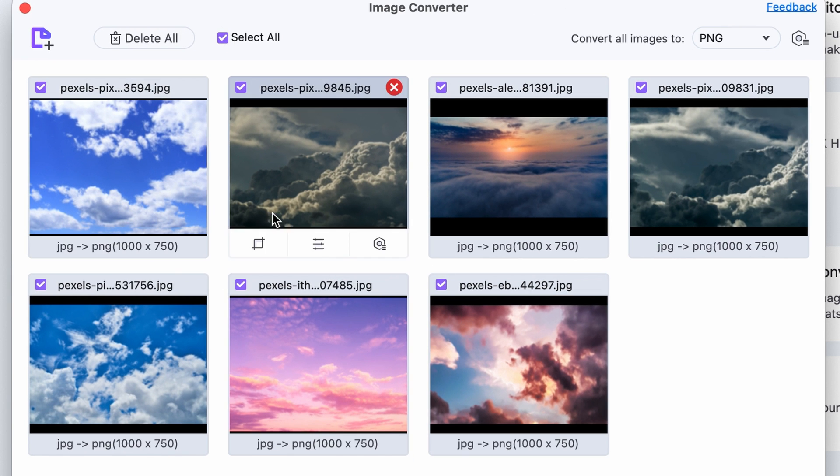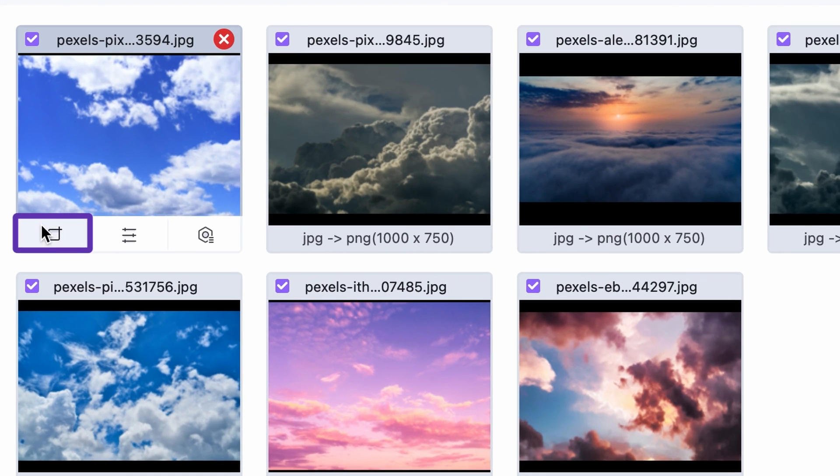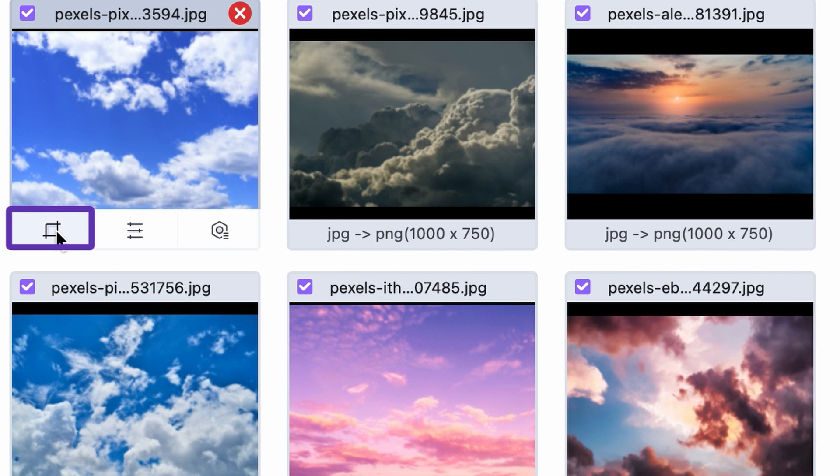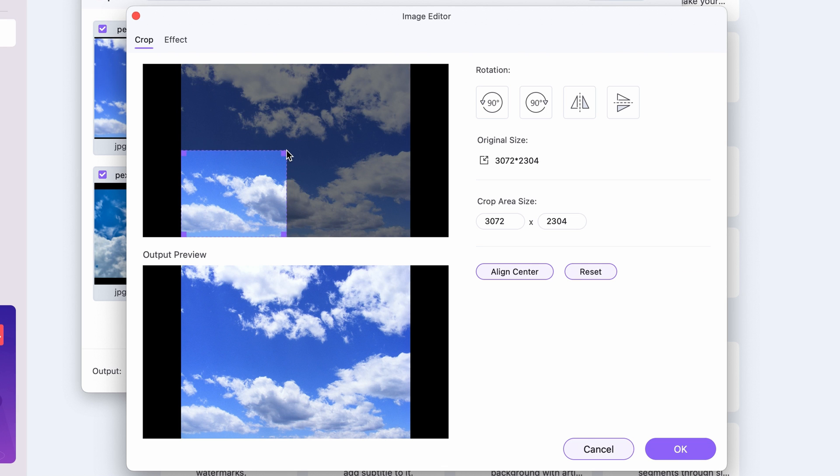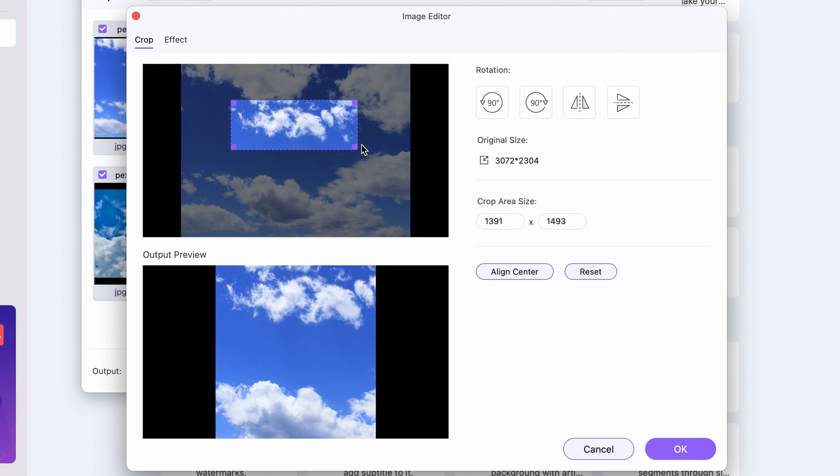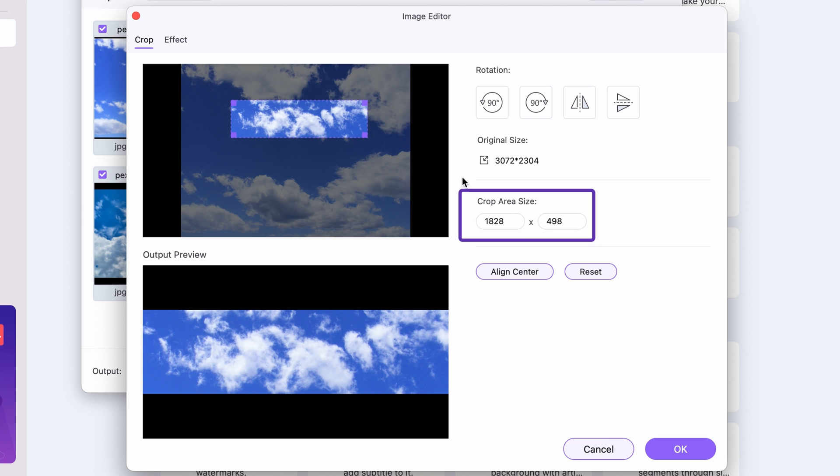If you also want to crop the images, hover your cursor over the image thumbnails and click on the crop icon. Here you can crop the image manually or set a crop area size by numbers.